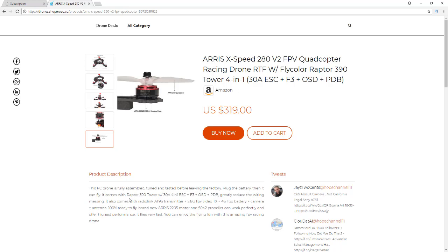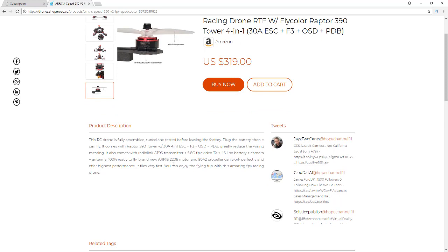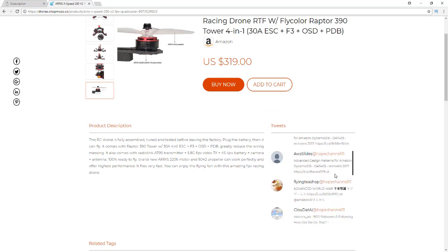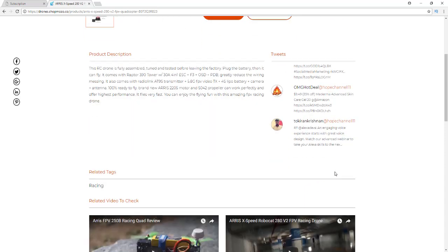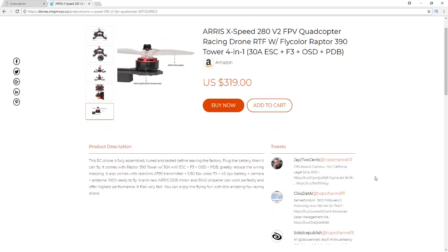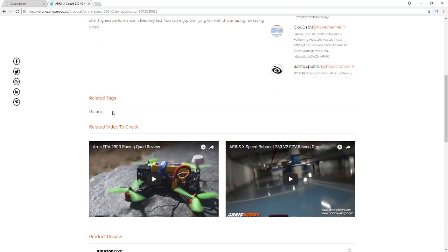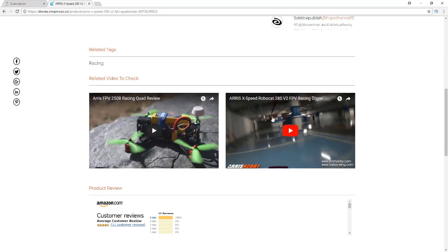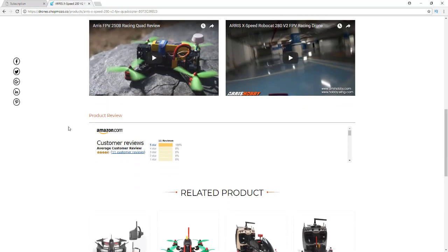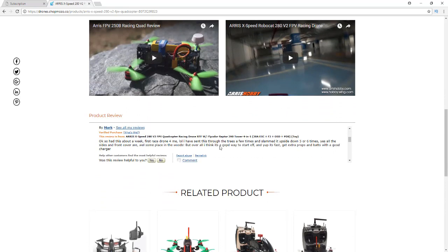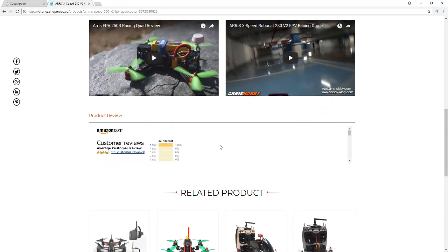You'll also notice the product description — a nice easy readable description. You have tweets going down the side related to your niche, so I've got drone-related tweets on mine. Then you have related tags to make it easier for search results, and you have automatically curated videos from YouTube — like review videos of the drone you can see in action. Your customers are absolutely going to eat this up when they land on your site.